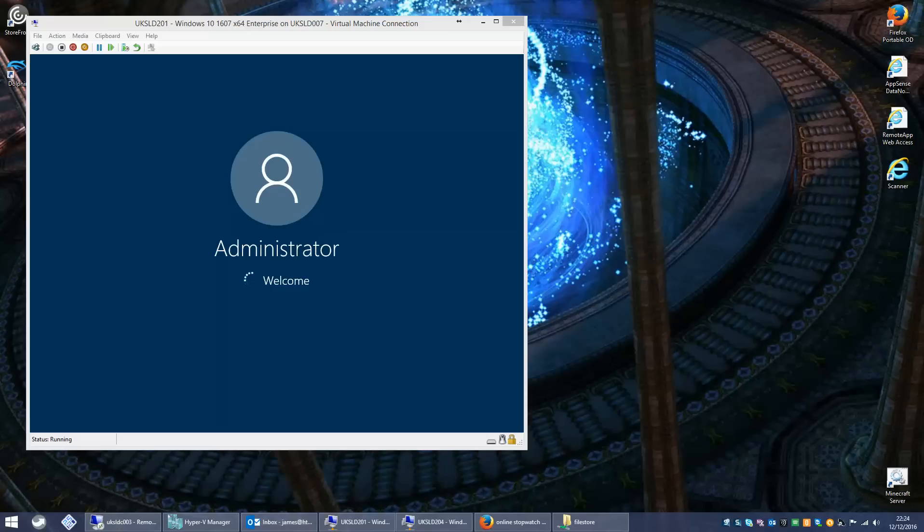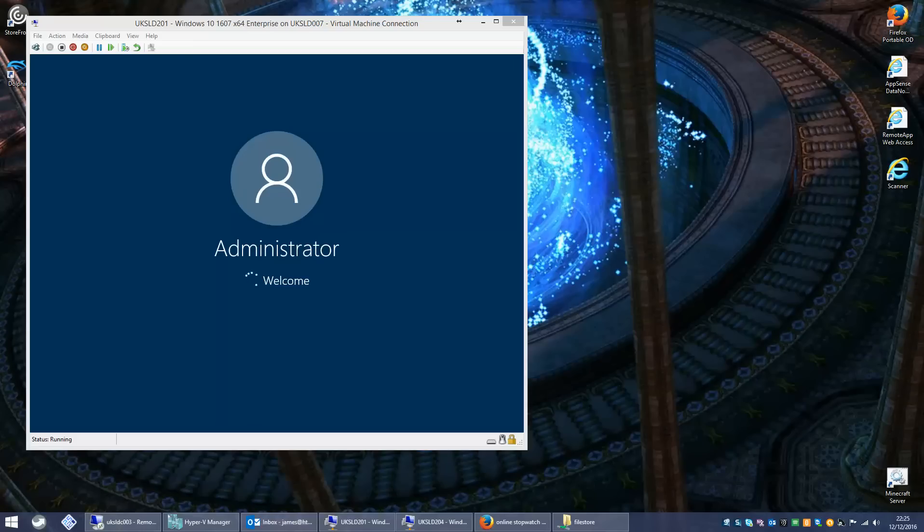So hopefully this should be going into audit mode just about now. You see it's logging in now as an administrator. That administrator account is actually disabled but it's going to log us in and just give us the chance to run some customizations on the profile.